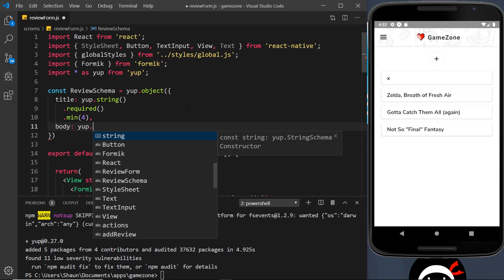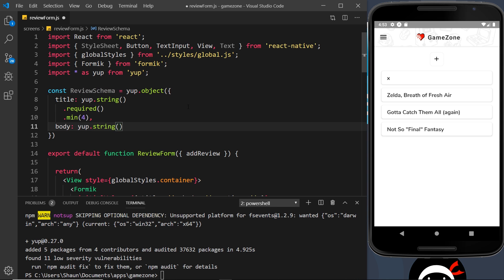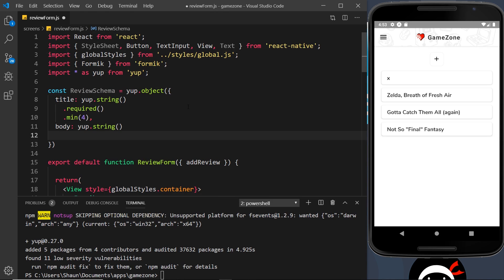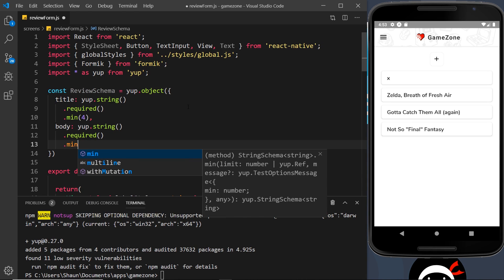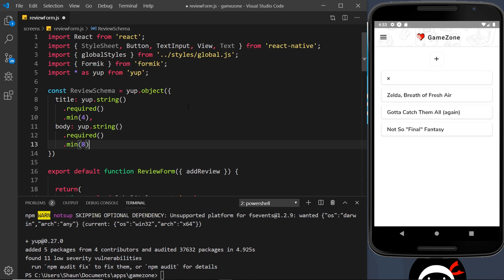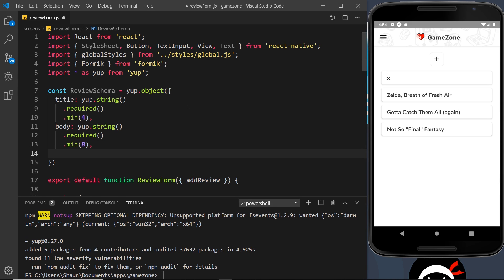Next is the body field. Again we say yup.string() — it must be a string — then .required(), and again .min(8) for a minimum length of eight characters. In reality it might be more, but I don't want to type out lengthy articles in this tutorial, so eight will do. The body must be a string, it's required so it can't be blank, and it has a minimum length of eight characters.